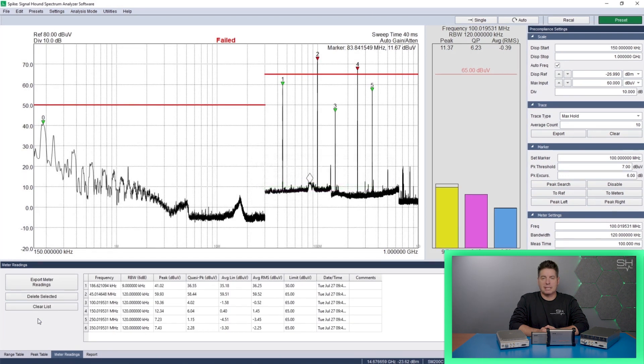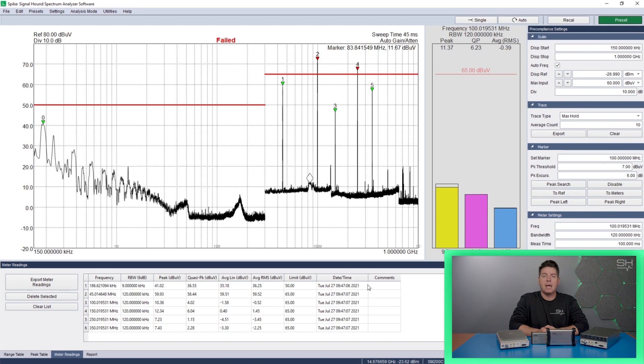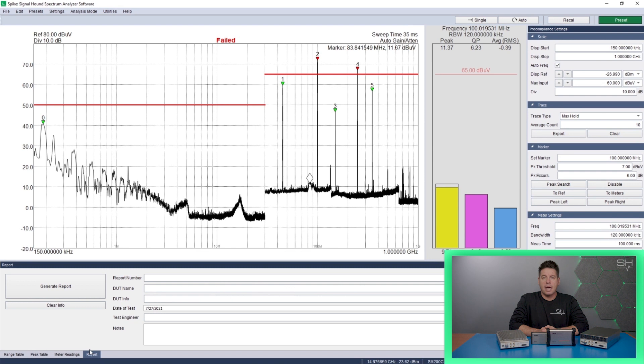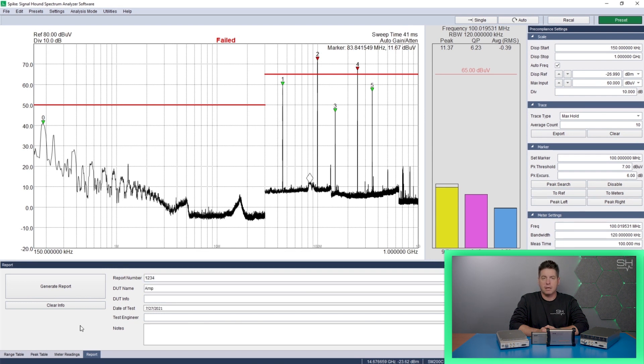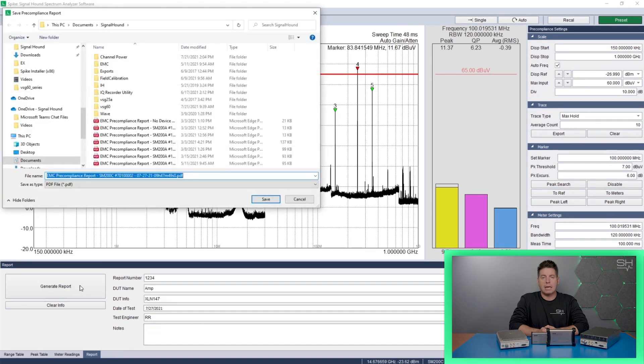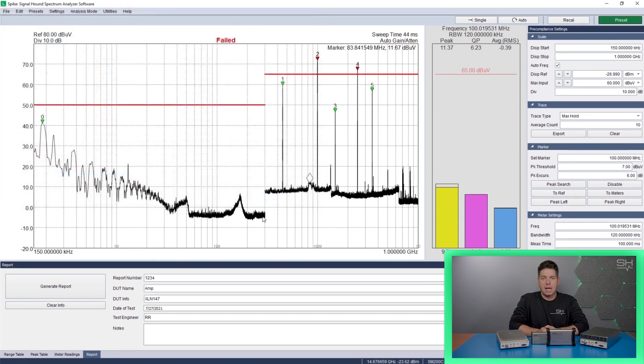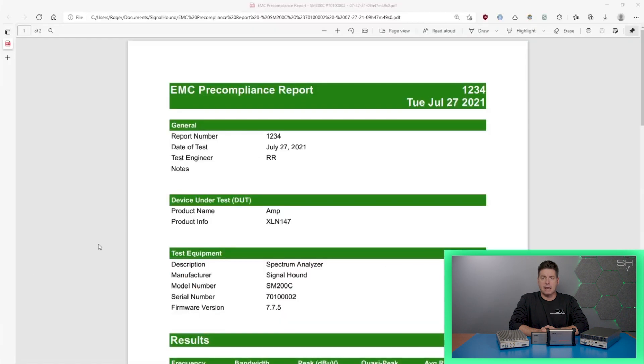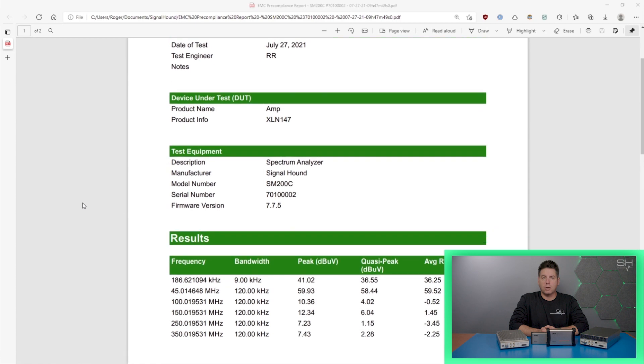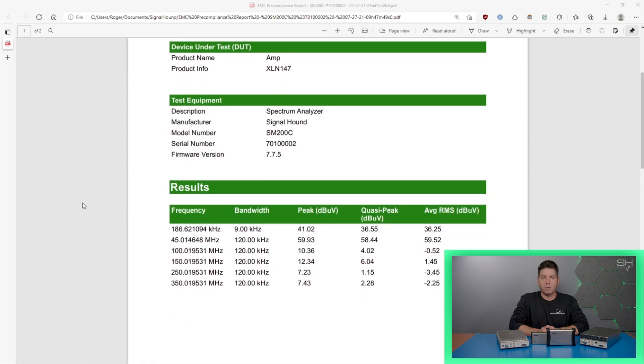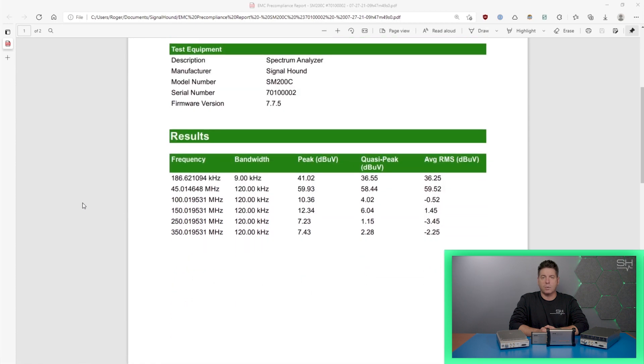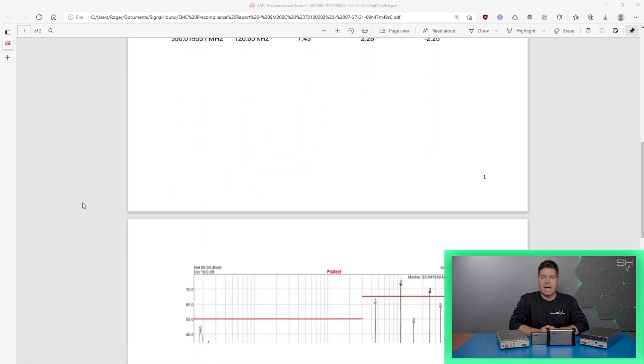EMC pre-compliance testing allows you to identify and address most common electromagnetic compatibility issues early on. It's like taking your product for a test drive and fine-tuning it before it hits the market. By analyzing various parameters such as radiated emissions, radiated susceptibility, conducted emissions and conducted susceptibility, you can ensure your product meets the required standards without any last-minute surprises.